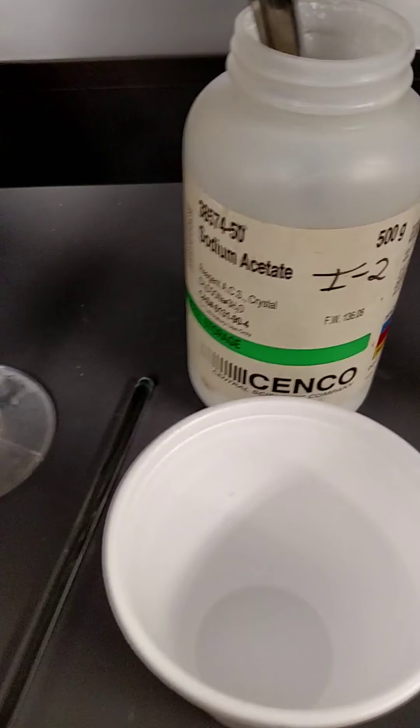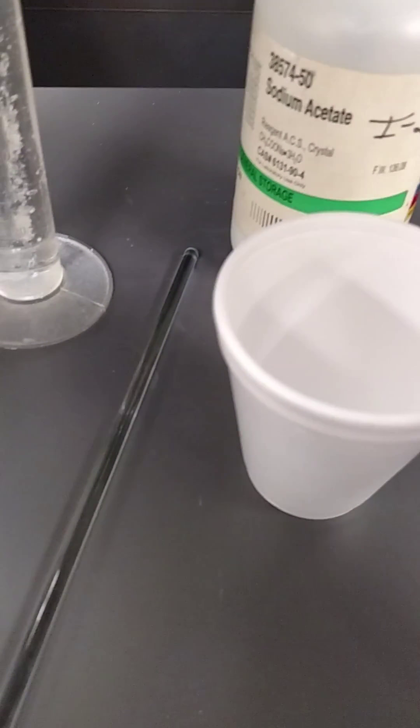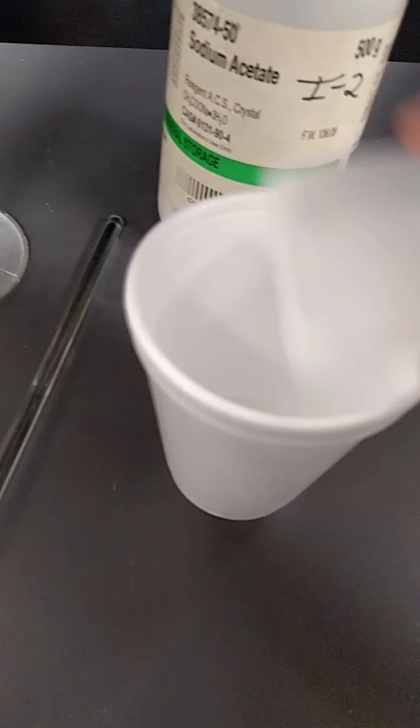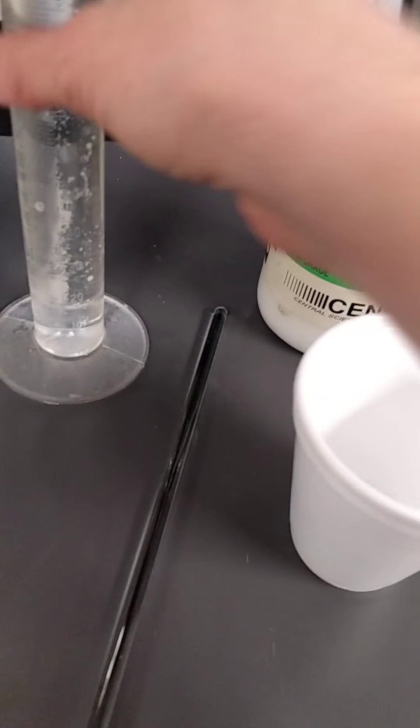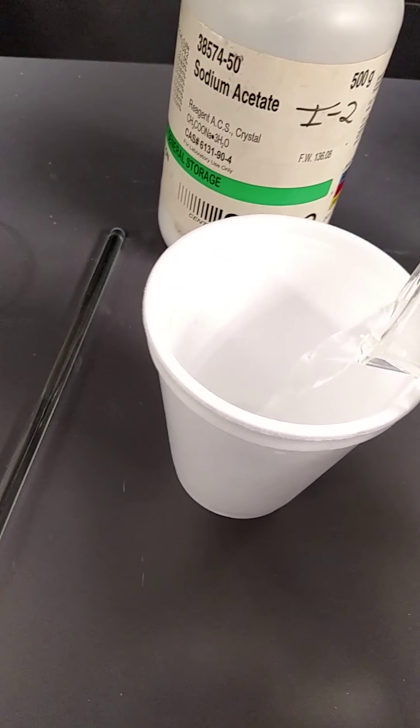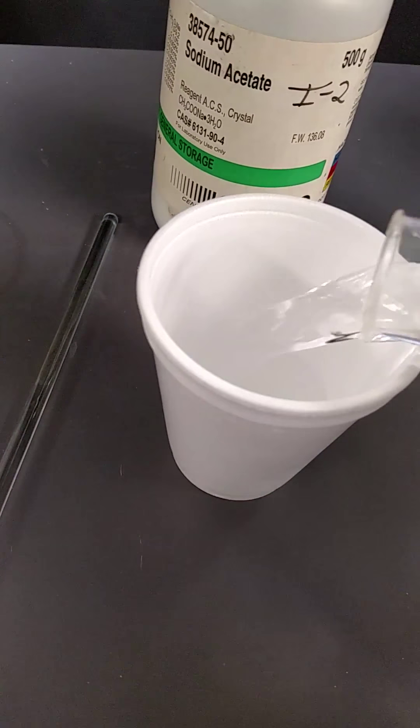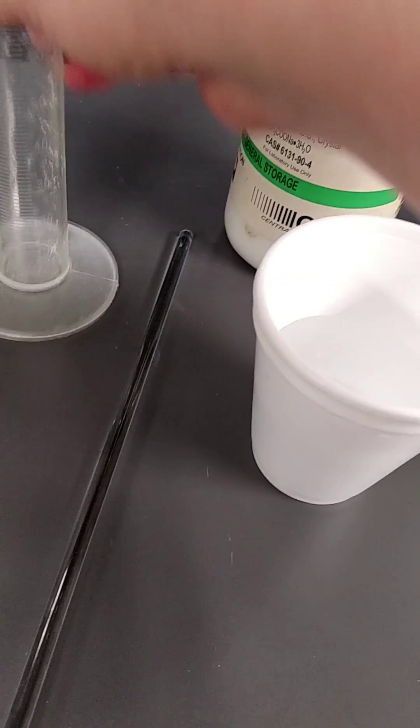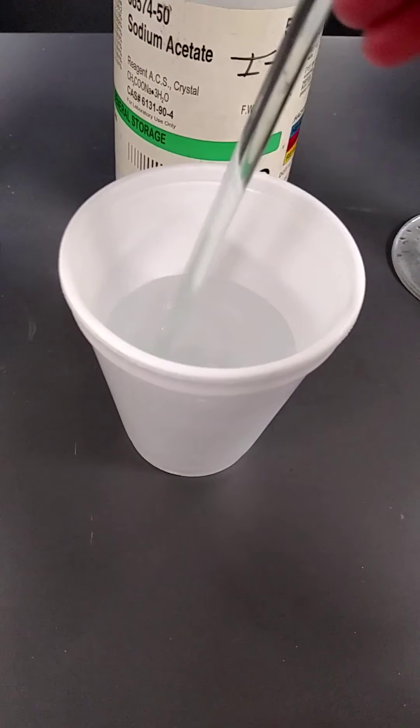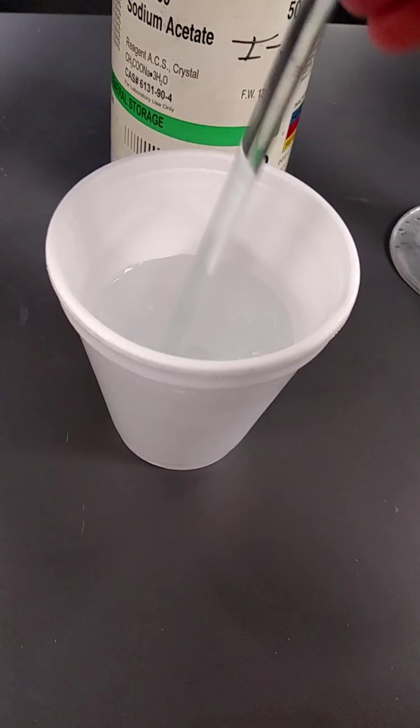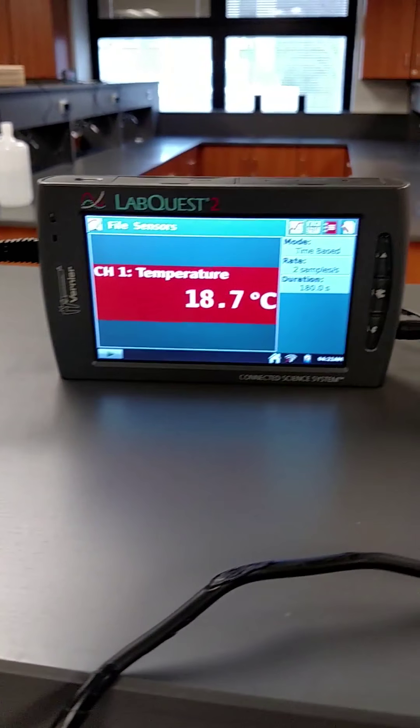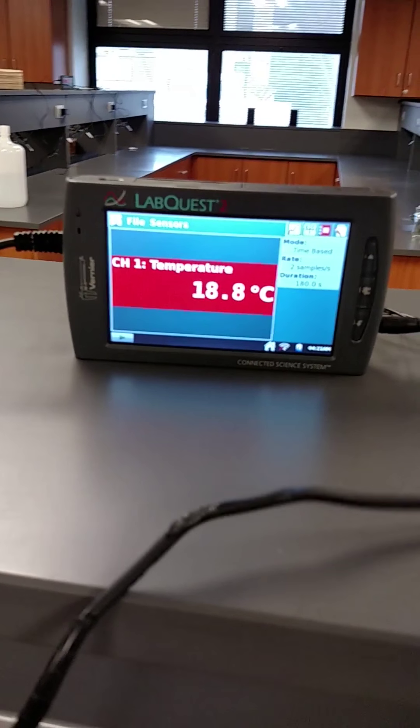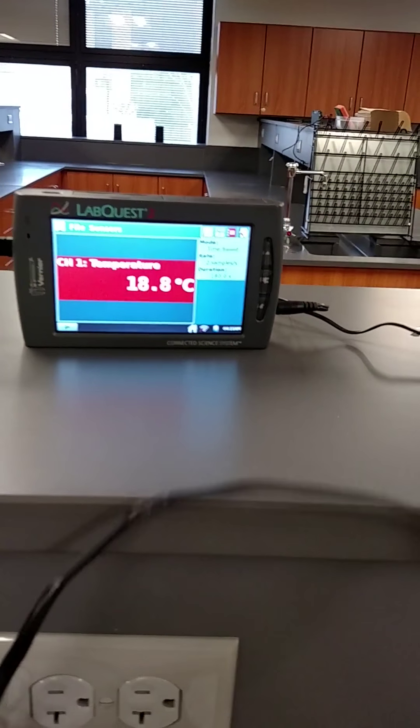Next, sodium acetate. There's my five grams, 100 mils. Give it a stir. Initial temperature, 18.8.